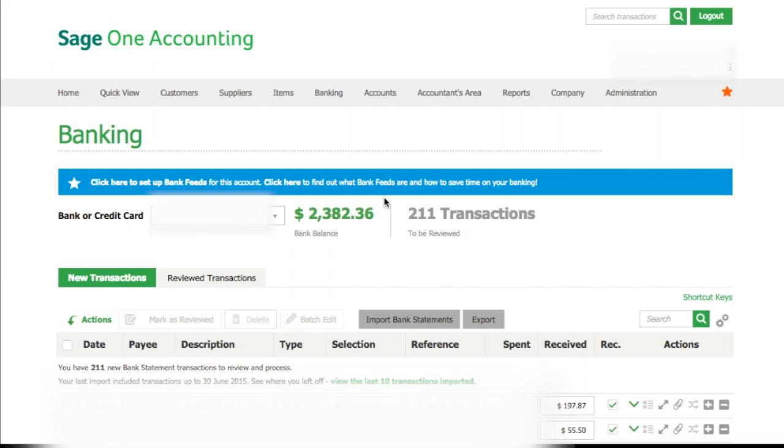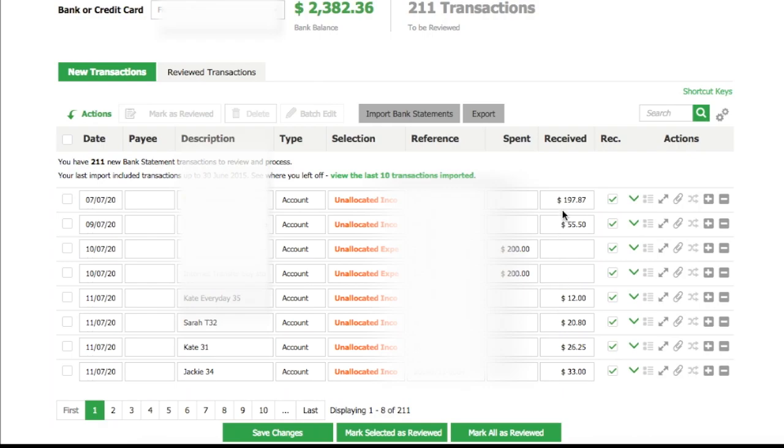This is a quick video on how to do bank reconciliations in Sage One Accounting. For this video, we're going to focus on reconciling the income amounts in the receive section.